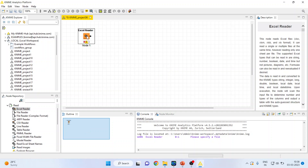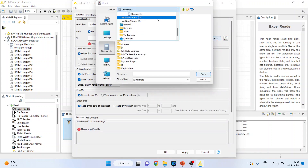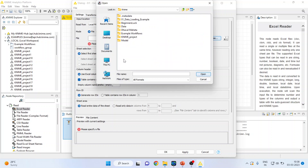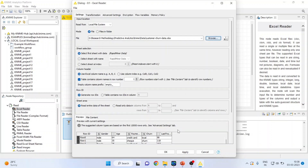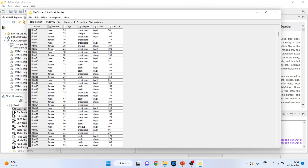I will double click on it so that I can browse my file which is in Excel. I request all my viewers to kindly refer to my previous video to understand the flow of this lecture series. The customer churn data is in Excel format. I will click OK, then right click on it and execute. You will be able to extract anything from any node when it turns green. Right click on it and see the file table — the data has been successfully imported in KNIME.